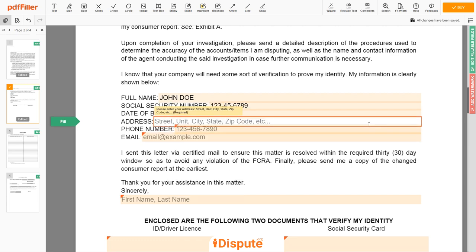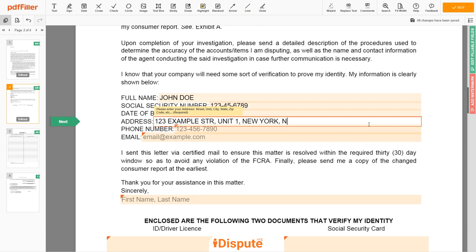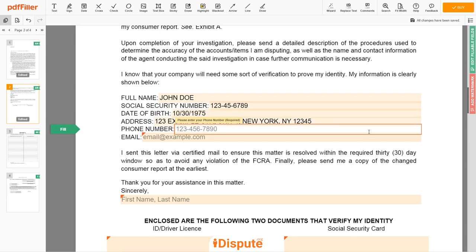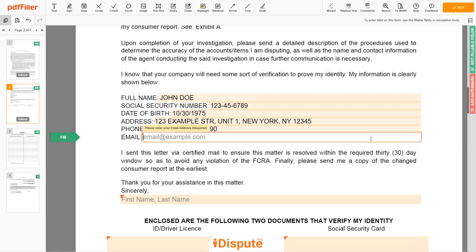Enter your current address again: 123 Example Street, Unit 1, New York, New York 12345. Next, enter your phone number — 123-456-7890 — and an email address you own, for example, example@example.com.